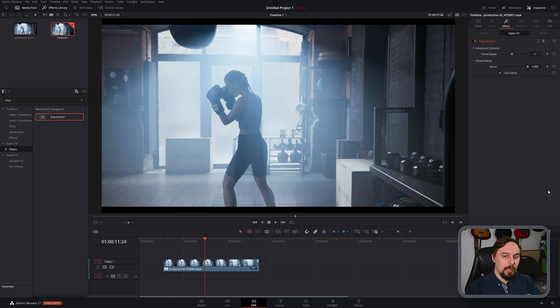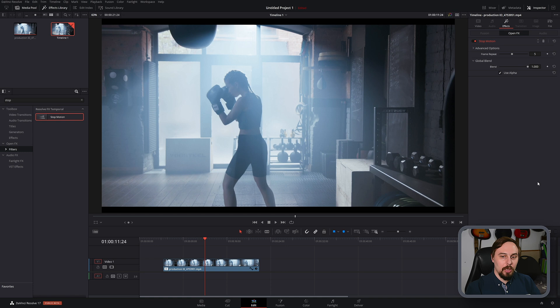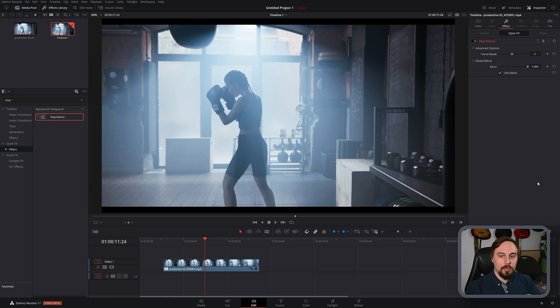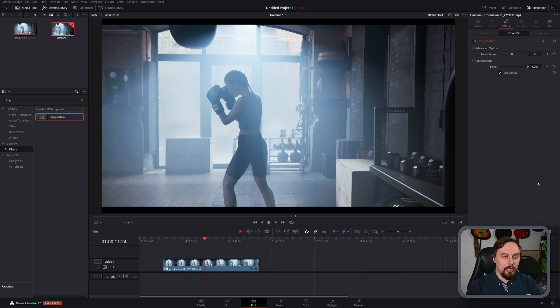So what the frame repeat option is going to do is basically insert five frames between the next section. So it's going to take a single frame, copy it five times, move on to the next frame, copy that five times. So it's basically overlaying itself onto the next four.